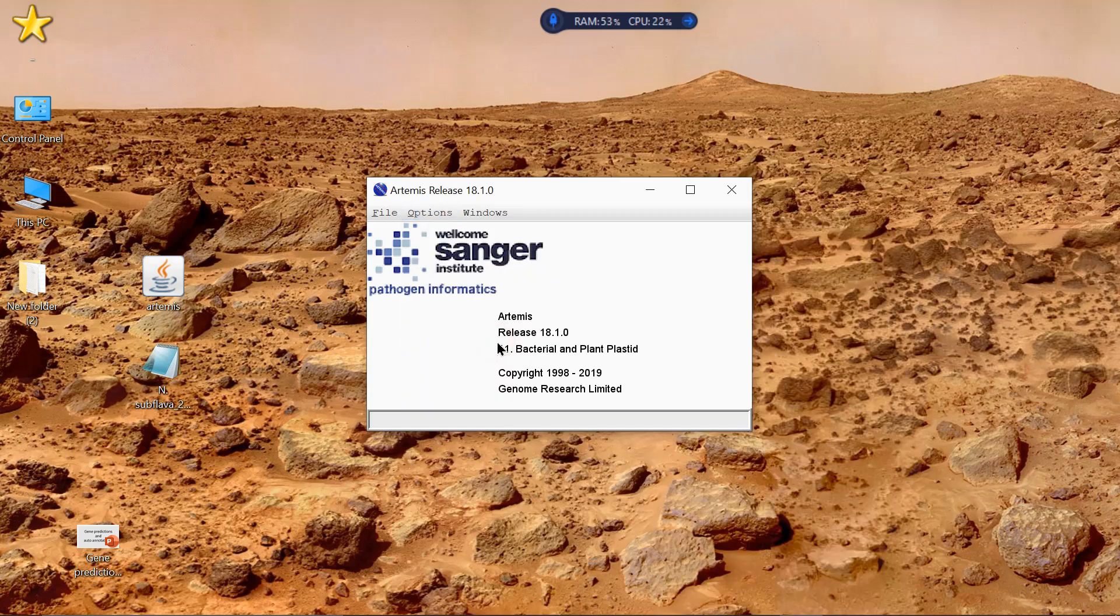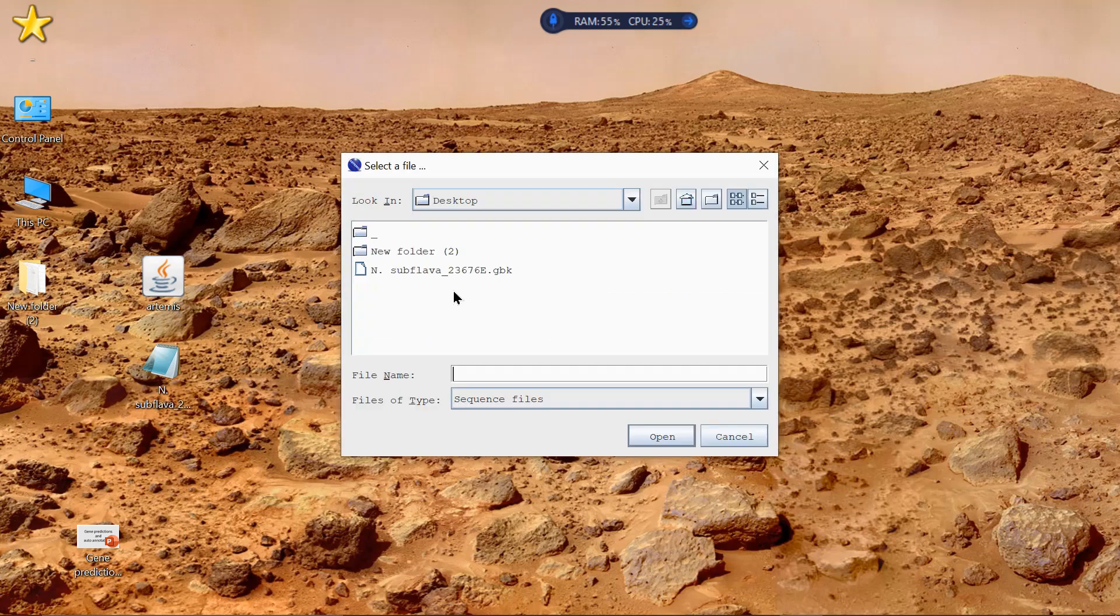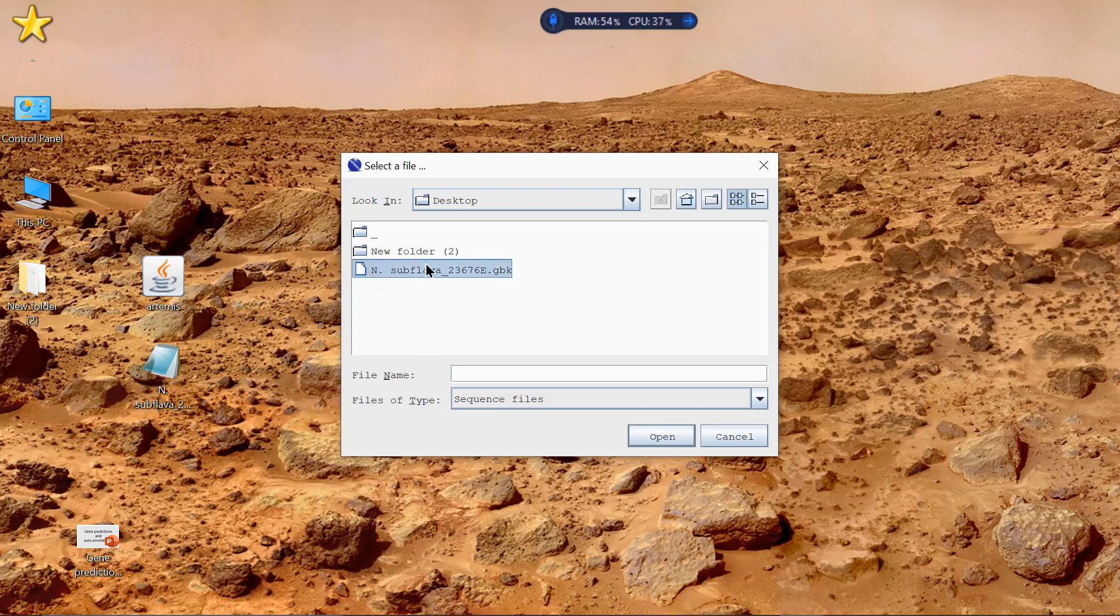Then, you want to import a GenBank file. So if you go File, Open. Now, wherever you saved your GenBank file to, mine's on the desktop. So I'm going to just open that one there.